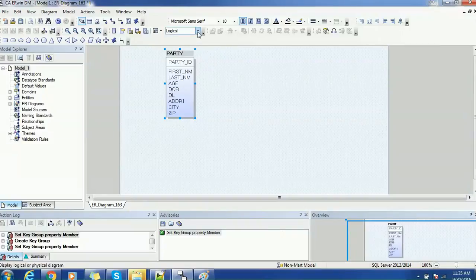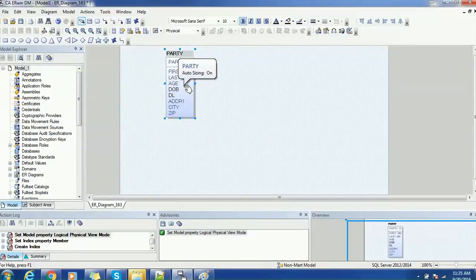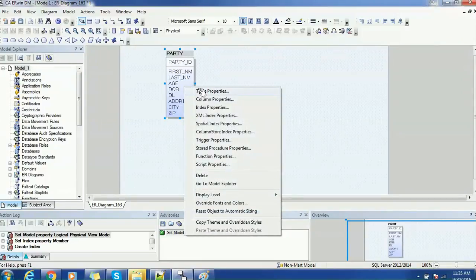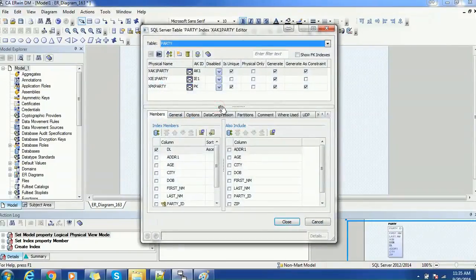I will change my data model from logical to physical. There are some additional attributes also added. If you see the subject area explorer or the model explorer — when you click on the database entity, you can see other properties such as table property, column properties, and index property. We had the key group property in the logical data model, and in the physical we have the index property. Just click on the index property and you can see the corresponding indexes are also created.